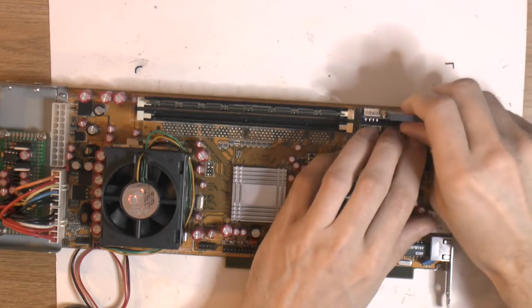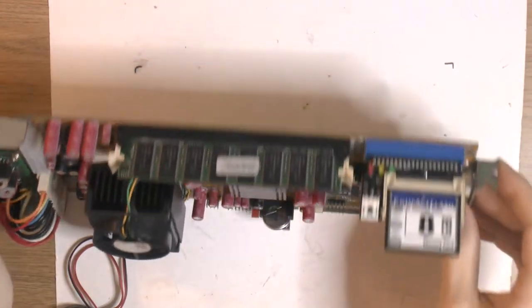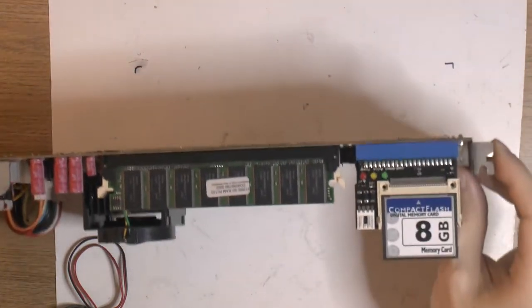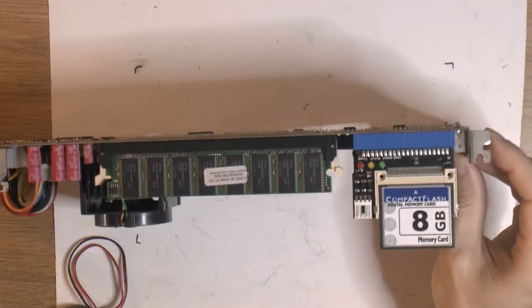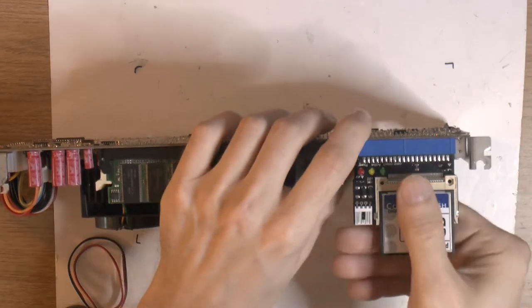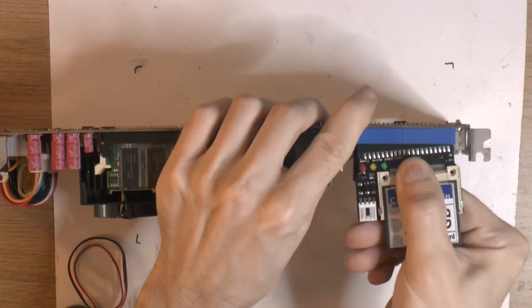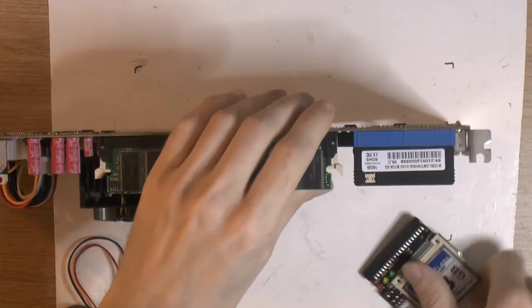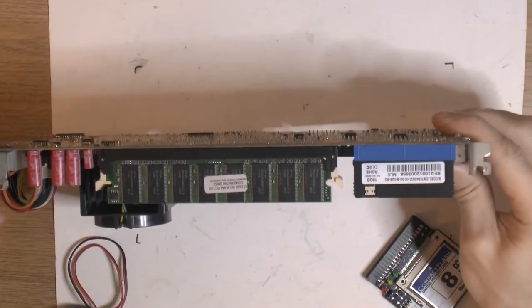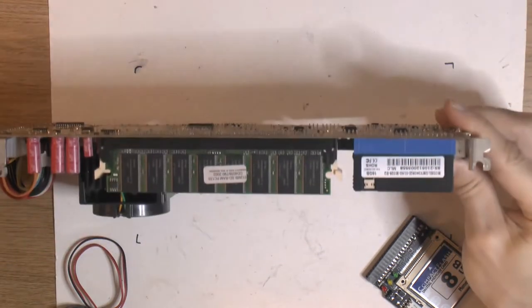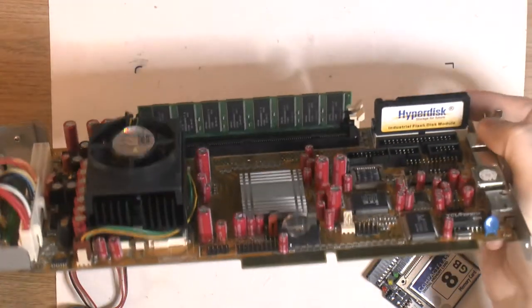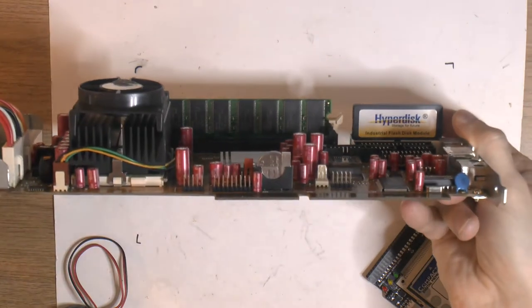You can actually remove this just to get an idea here. One of the advantages with the DOM is how compact it is - it's now about the same height as the memory, so that's pretty nice.